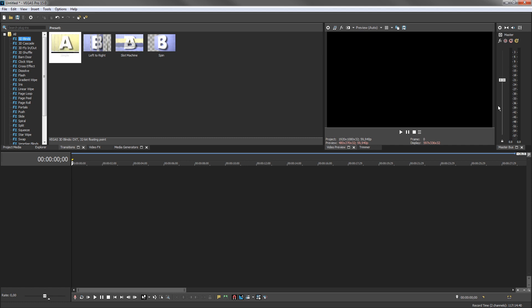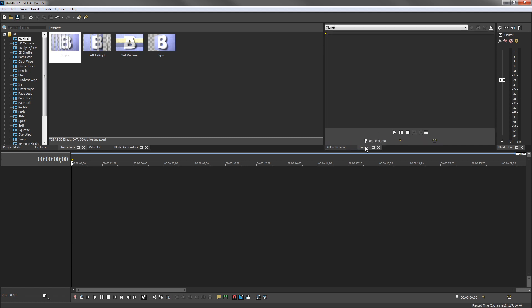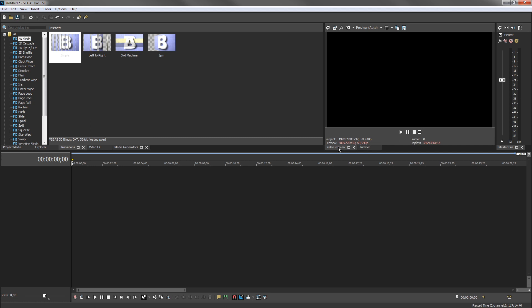The trimmer sits behind the video preview window. Click its tab to bring it forward. You can use the trimmer to preview your files and choose portions that you will use in your project. Click the video preview tab to bring that window forward again.